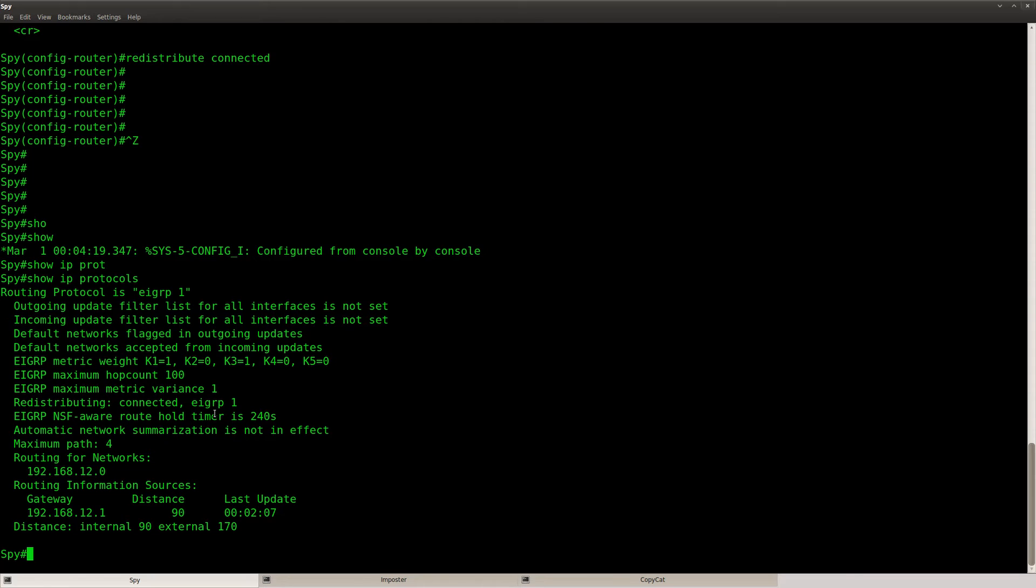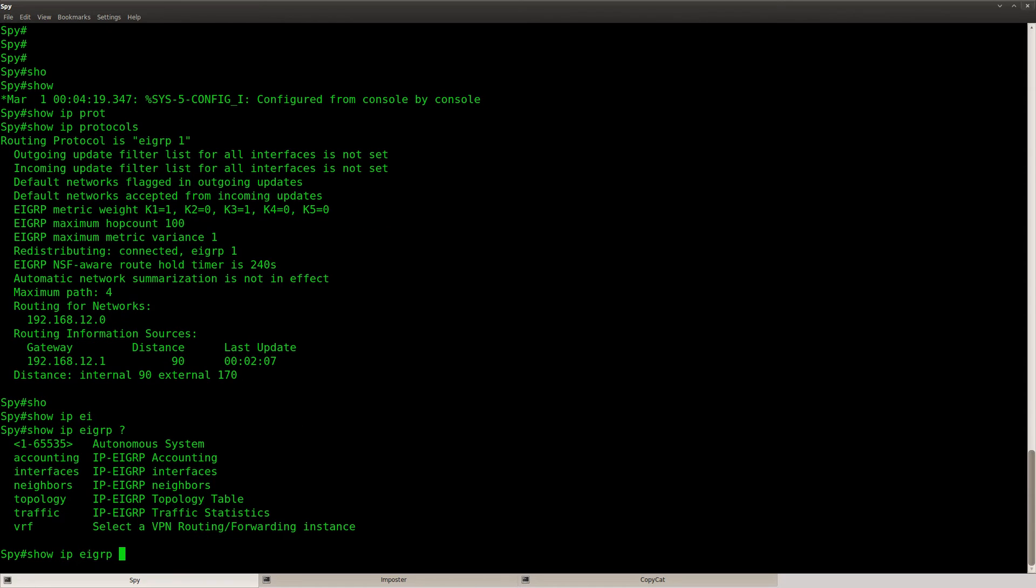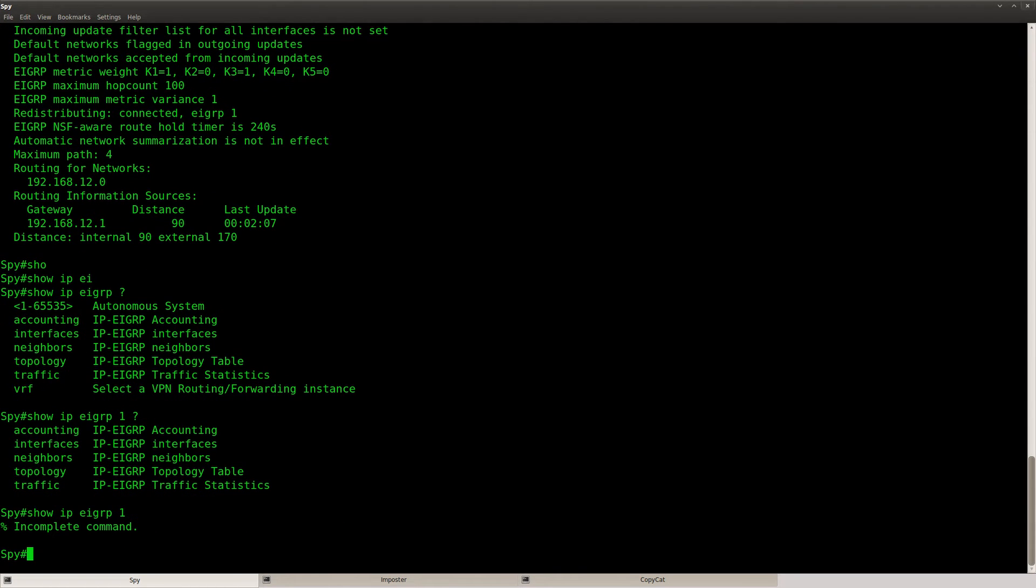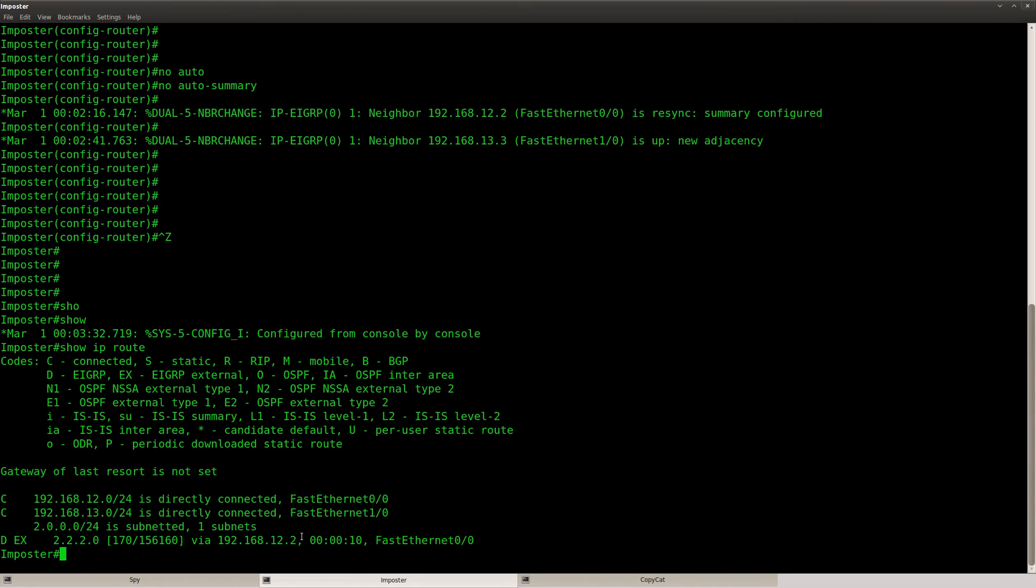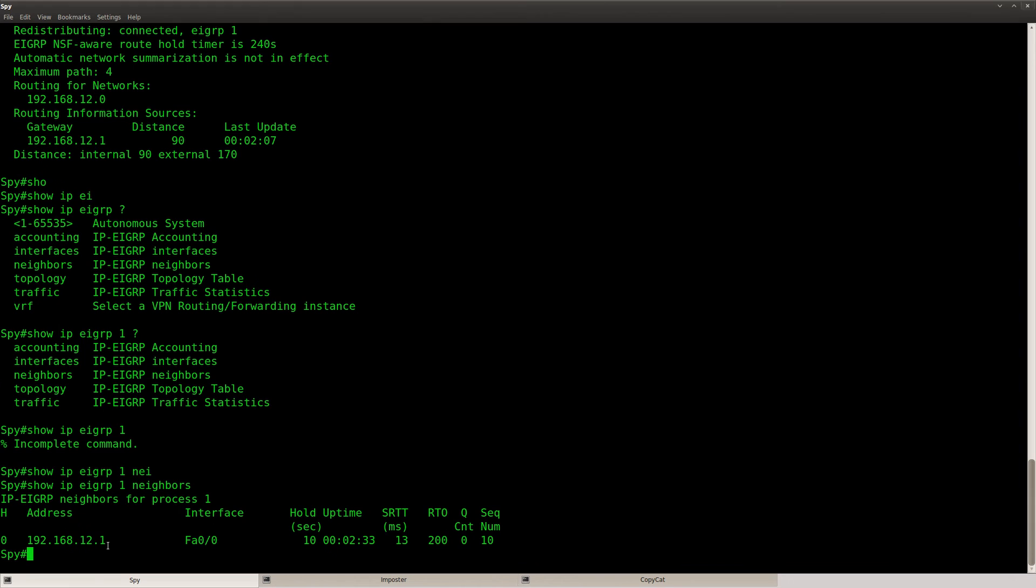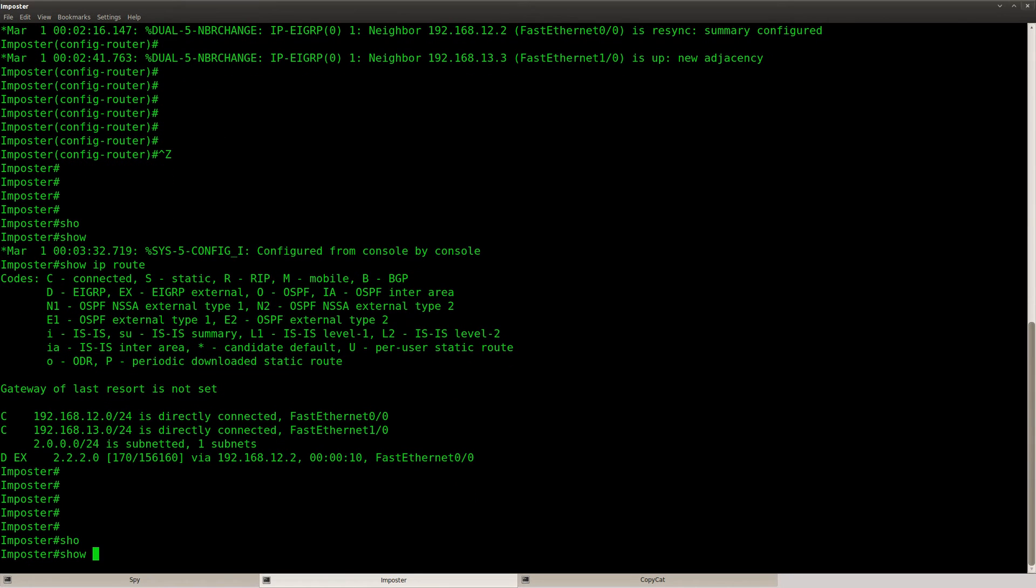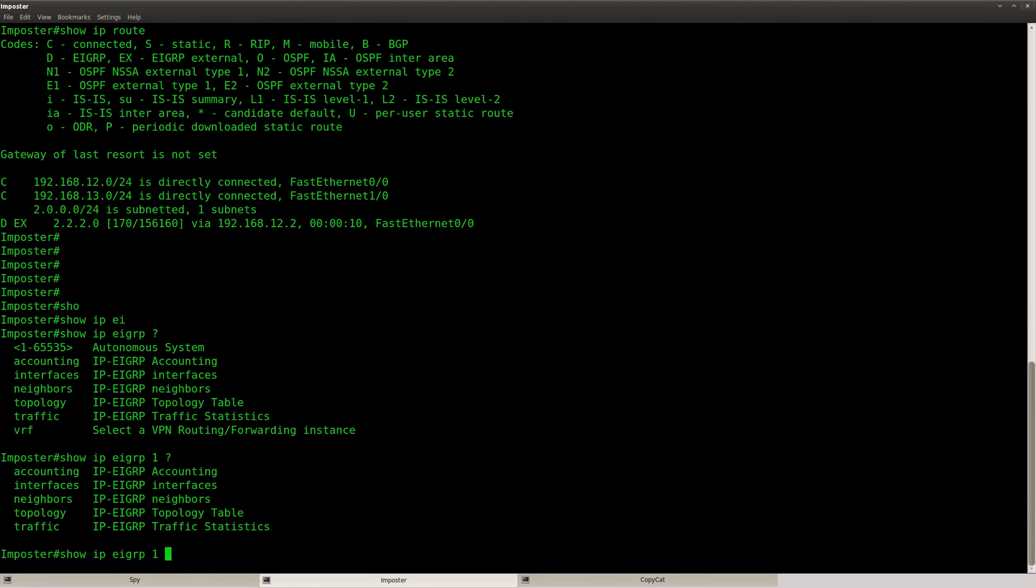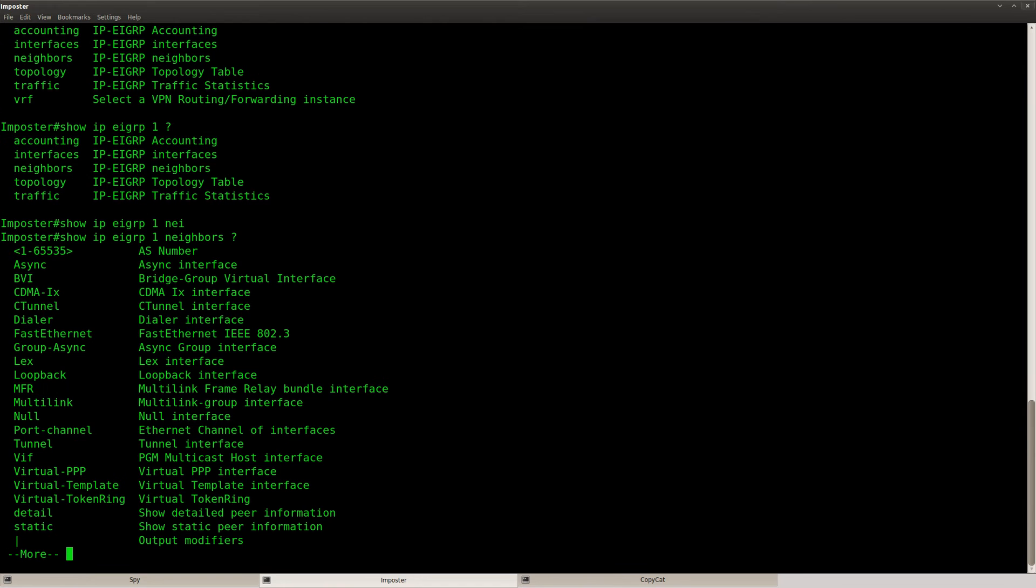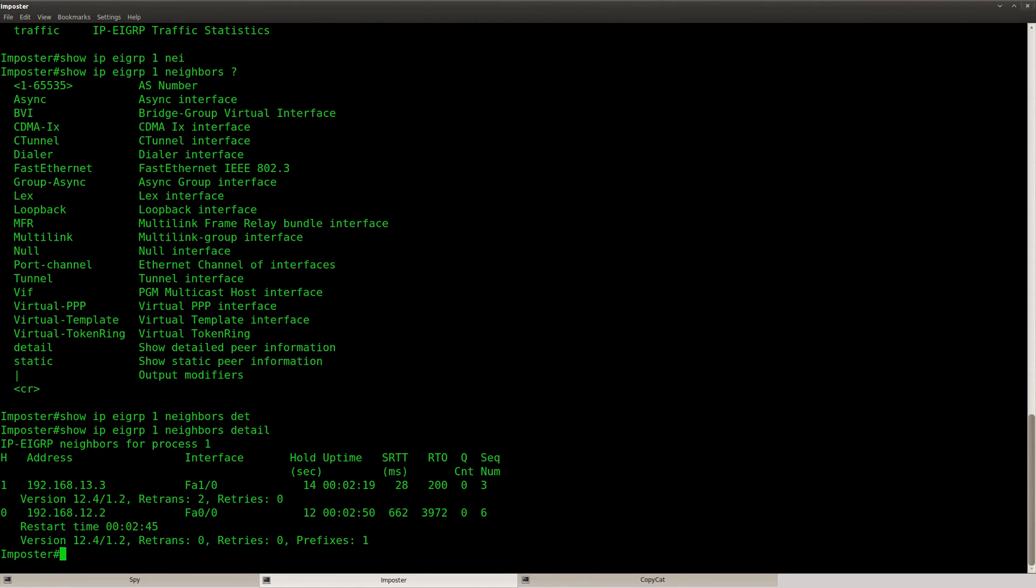And I can see all the eigrp stuff here. But what I'm looking for is the eigrp router ID, so neighbors. I think this is the router ID. Let's go to router imposter, and do show IP eigrp, one, neighbors, and then detail.